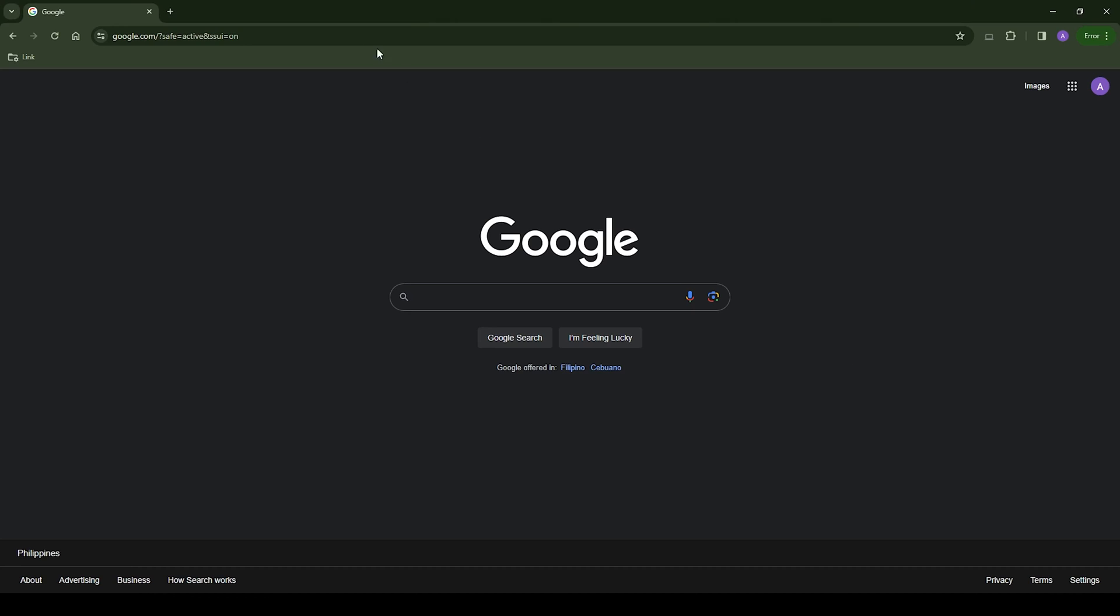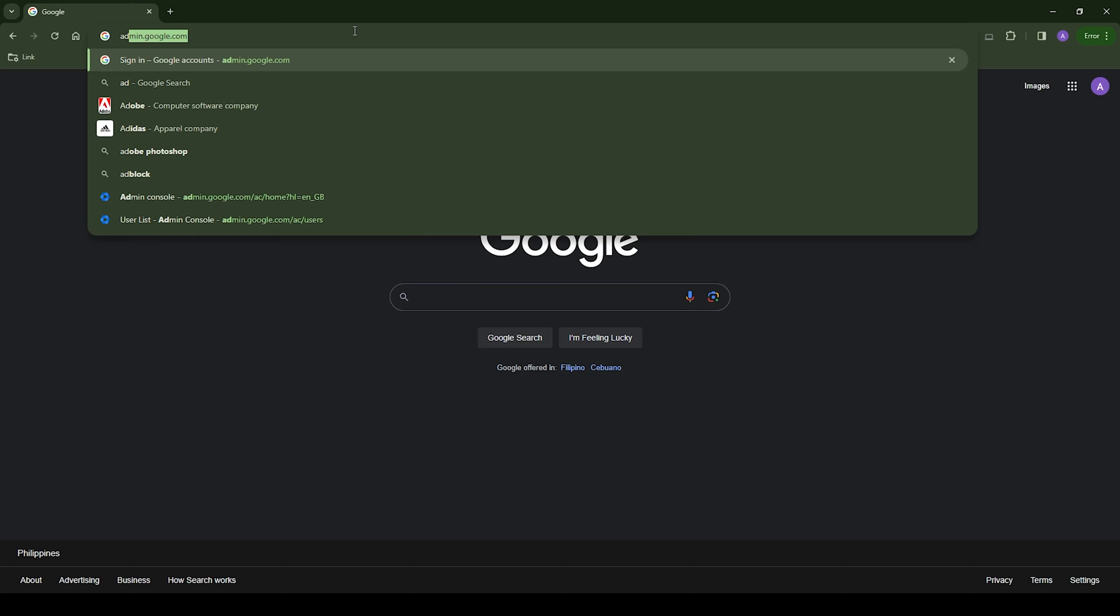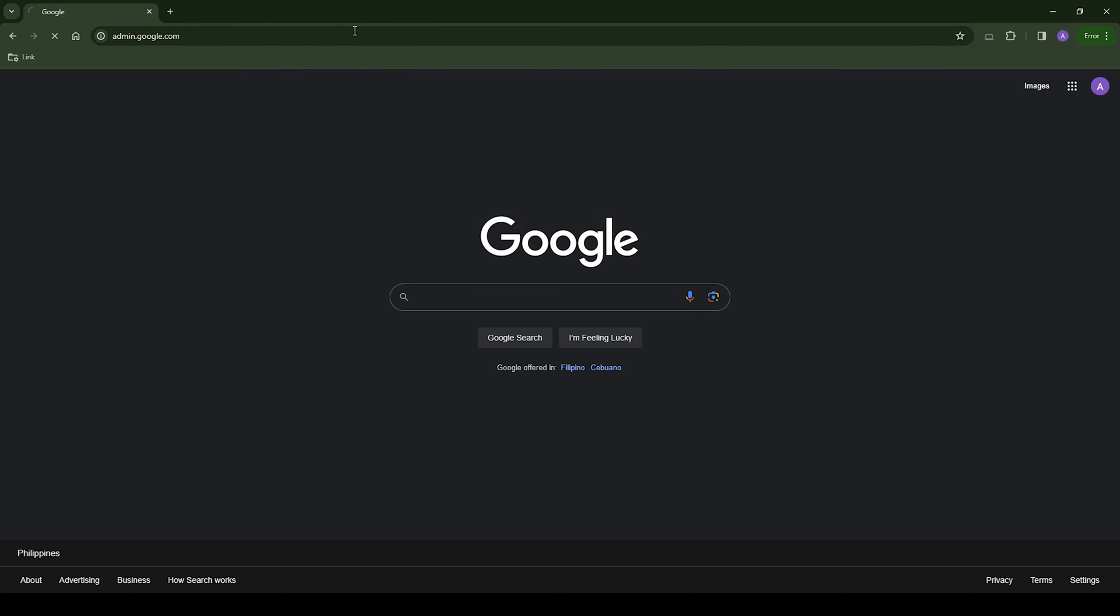But then we're going to log into admin.google.com to access our administrator panel, and we'll go from there.